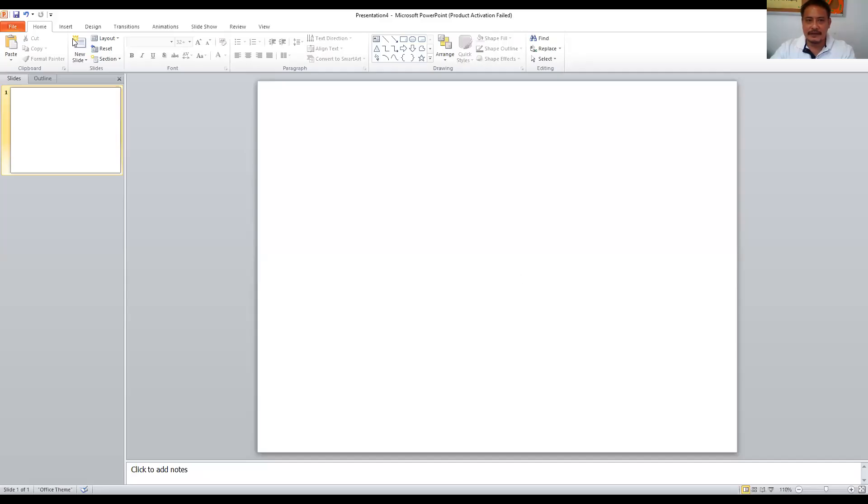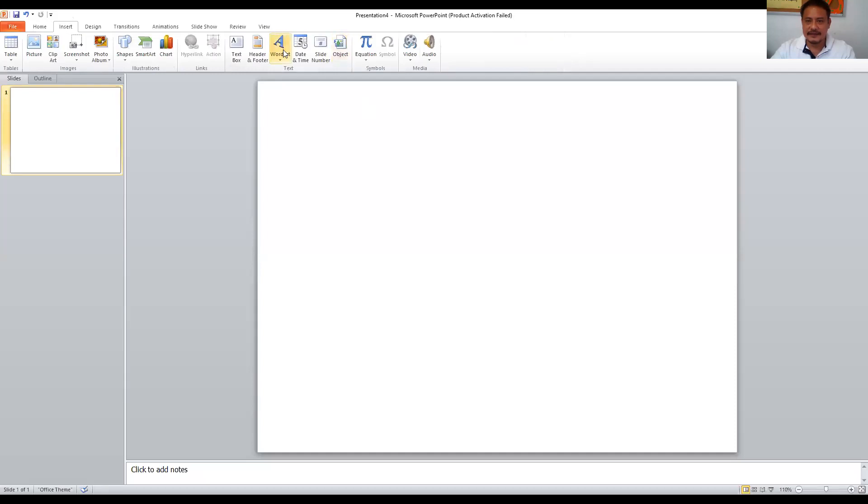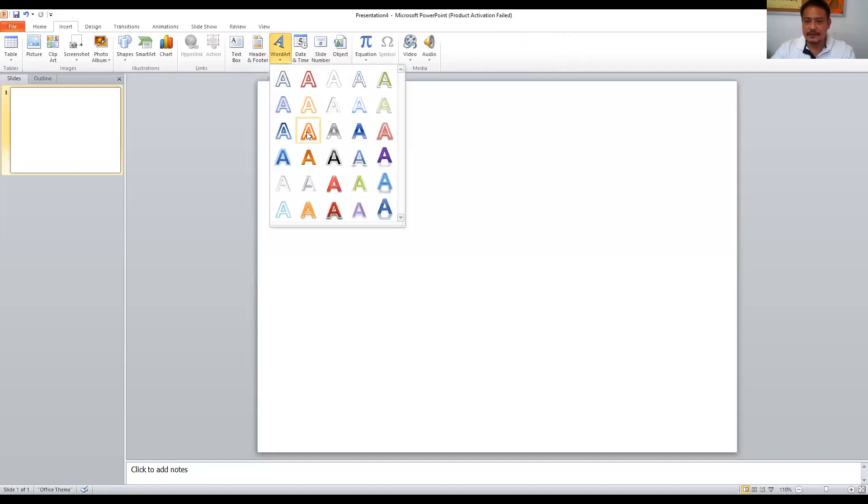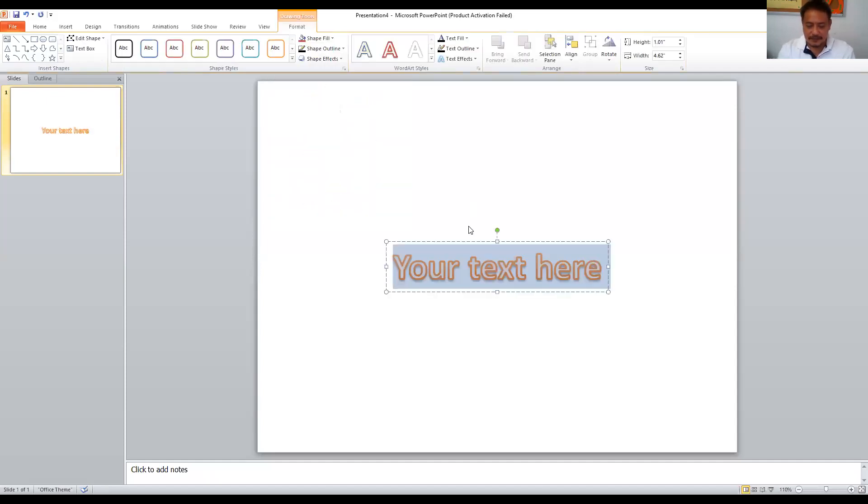Good morning children, today's lesson is how to make an advertisement. We're going to do an animation of an advertisement using Microsoft PowerPoint. So let's start. Open PowerPoint and click insert text box or word art and type the text that you want for your advertisement.